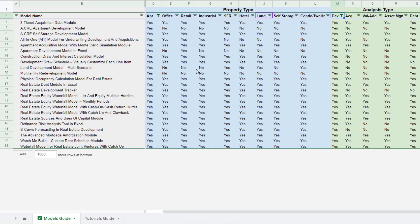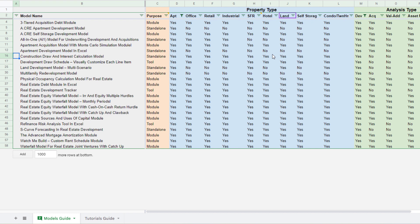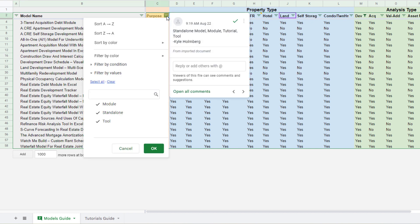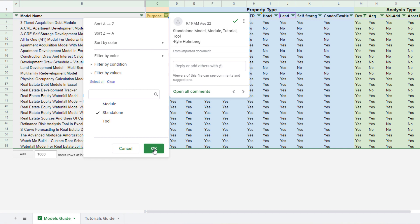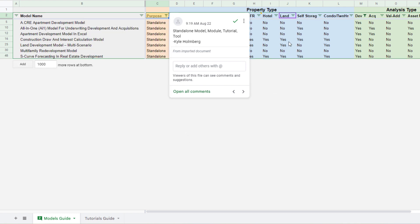So now I'm only looking at tools that relate to apartment development. In fact, let's say that I don't want a module or a tool. I want a standalone model that will be specific to apartment development.